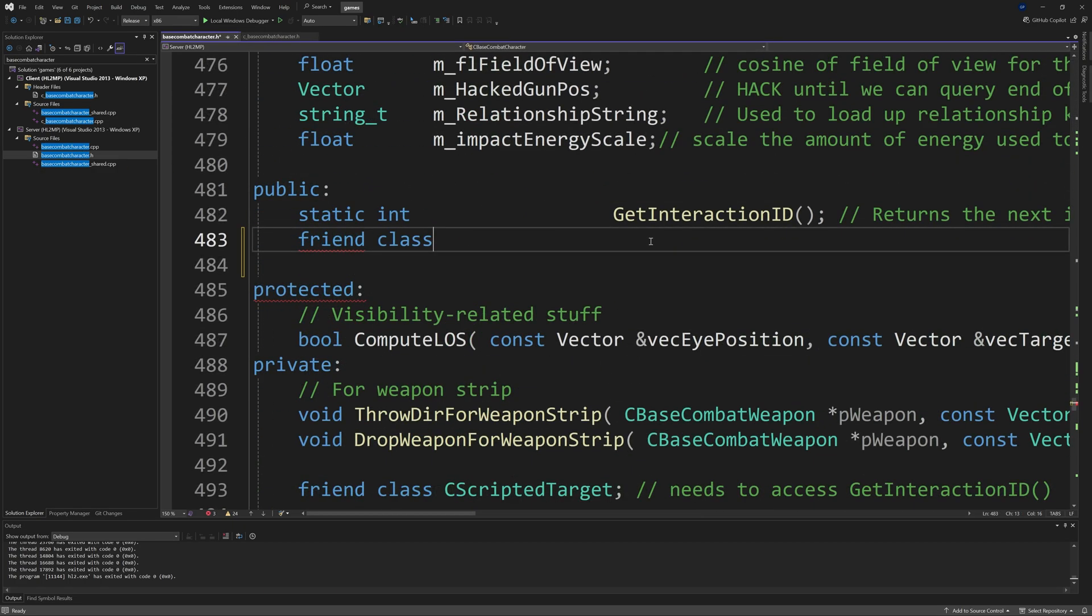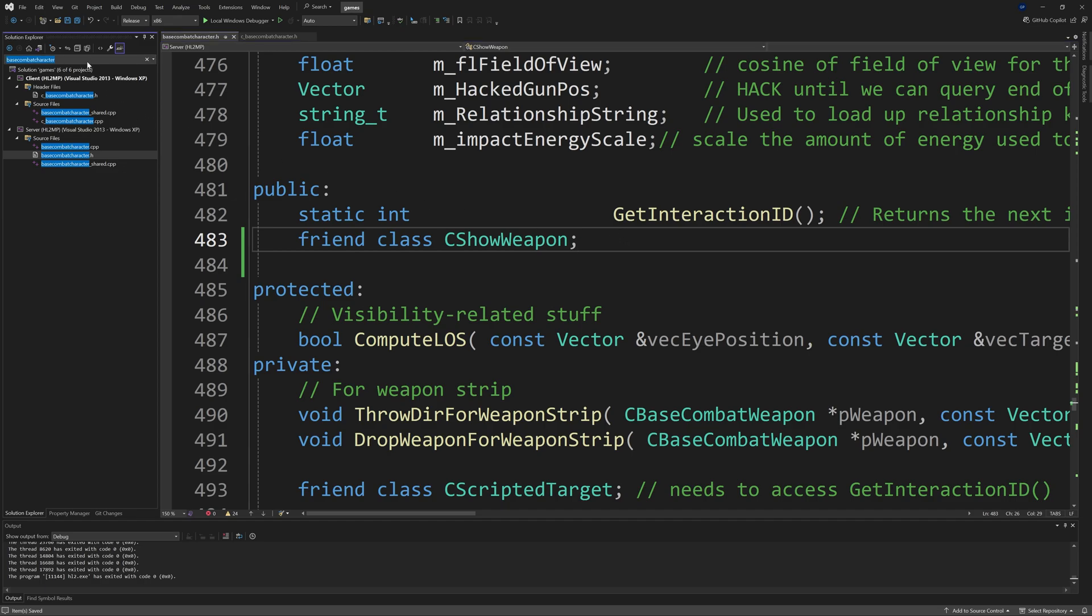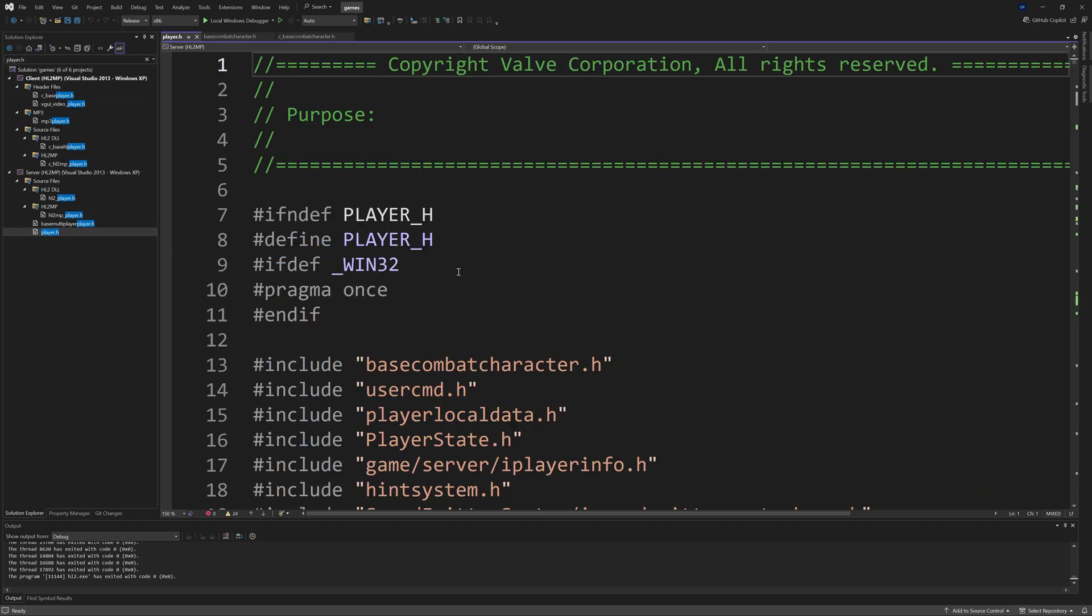On the server you want to find basecombatcharacter.h and somewhere in that file add a friend class c_basecombatcharacter. Then find player.h. I don't think this is strictly necessary to do but just do it to be on the safe side.